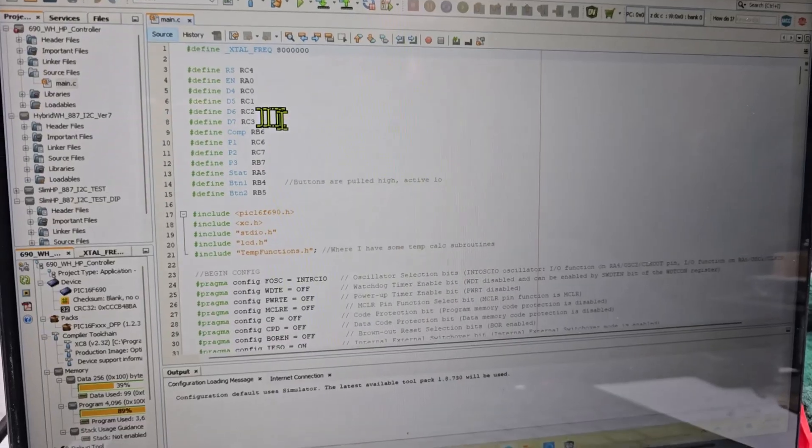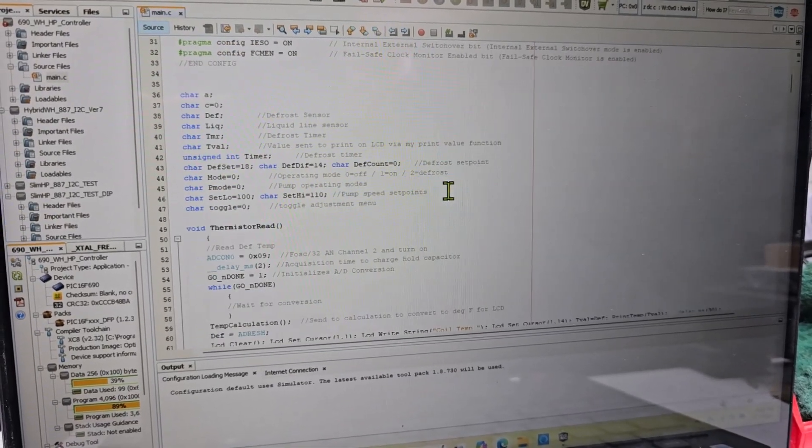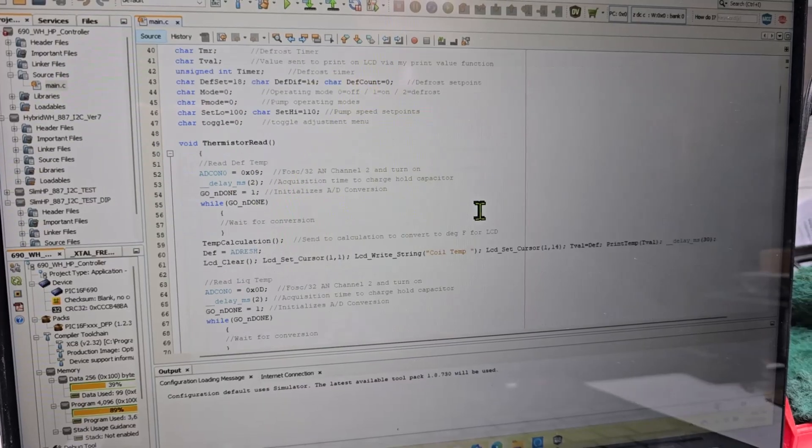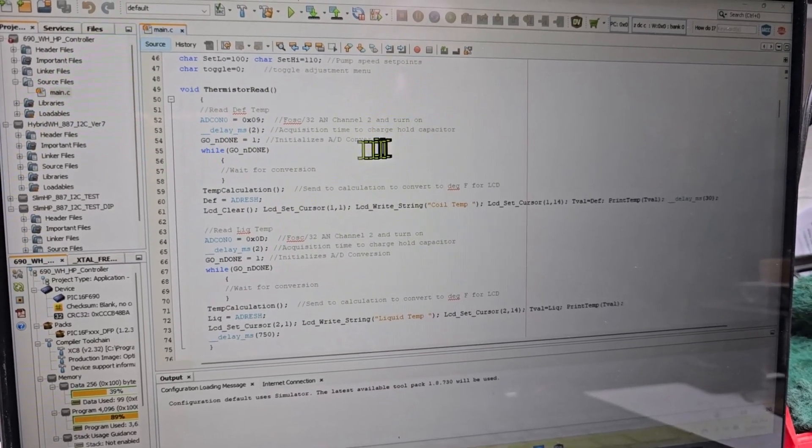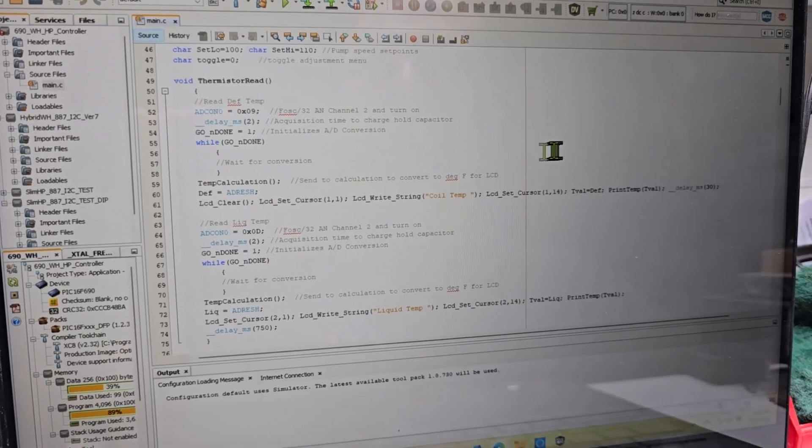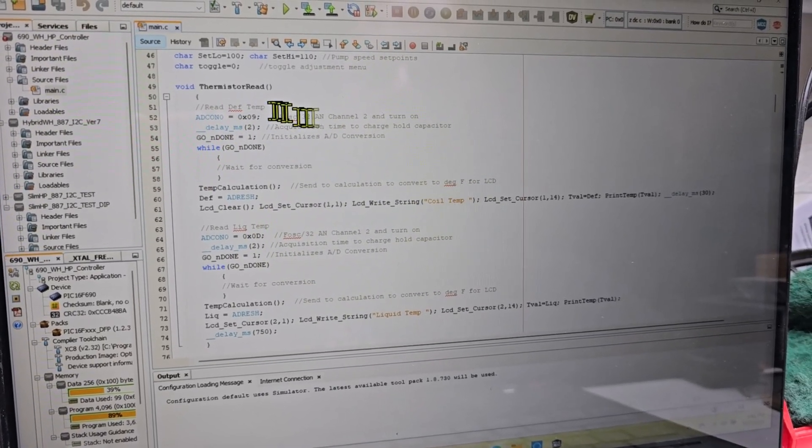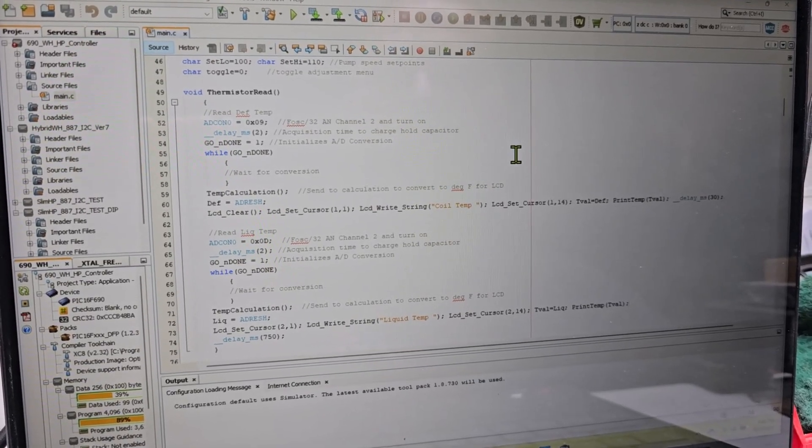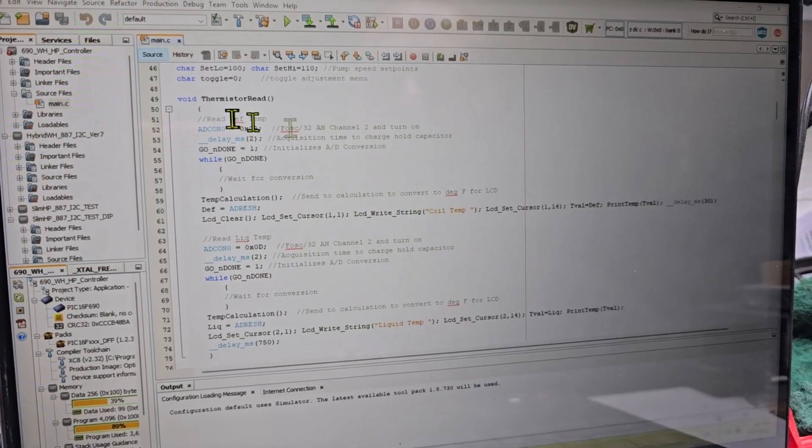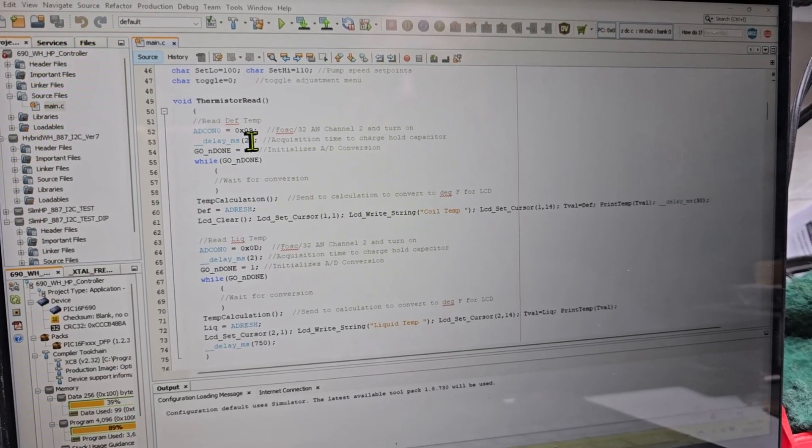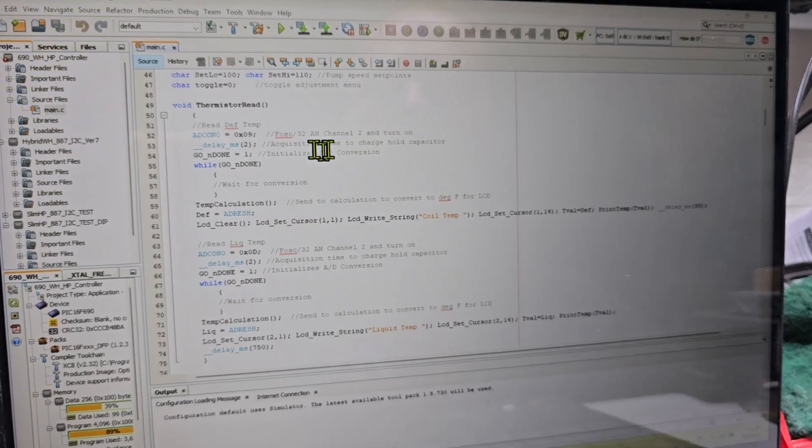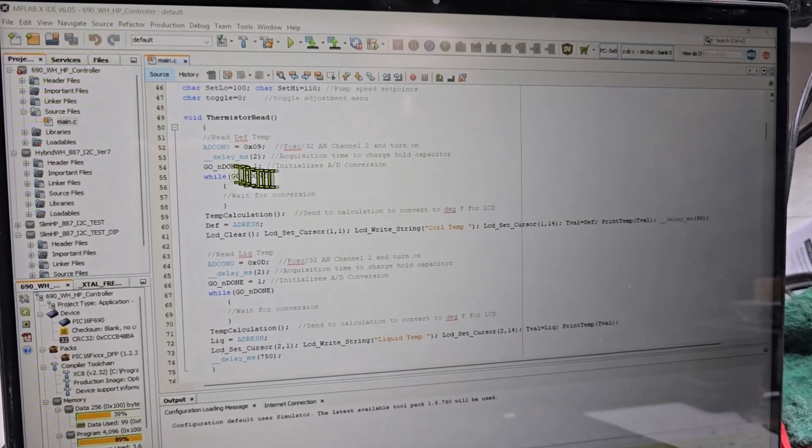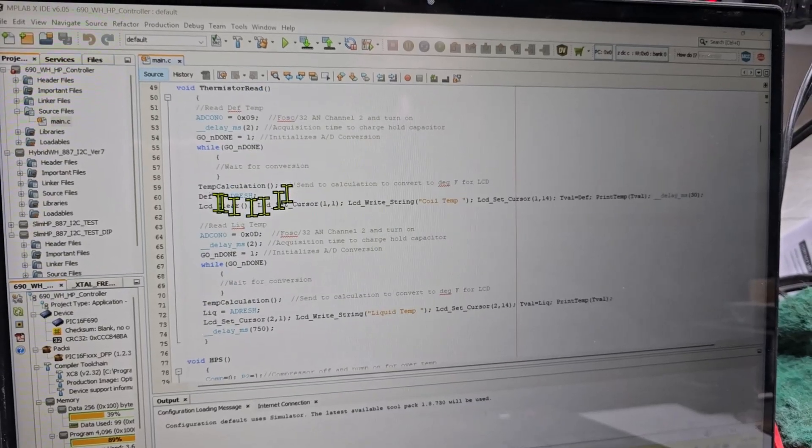Looks like it might be it. There's all my defines, there's all my variables, and then I kind of go down here and this function is my thermistor reading. Kind of refresh my memory on what I was doing here, so reading the defrost temp. I have one called defrost, one called liquid, but this one's really just a suction line temp.